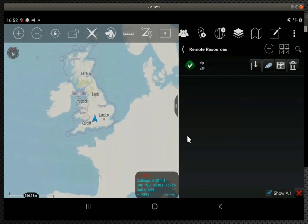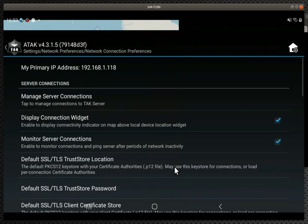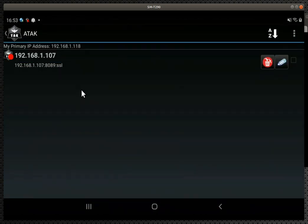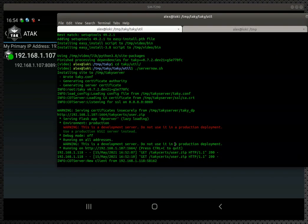I normally have to do it twice, I don't know why. Server has now popped up here and if we go to manage server connections, we have a new server, it's using SSL. Check the box and wahey, it's green. New client connected.